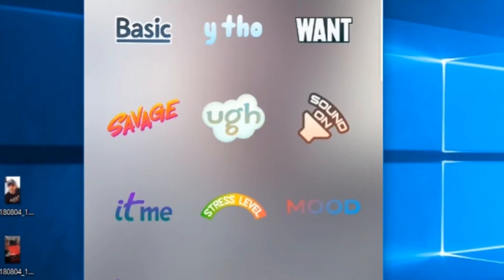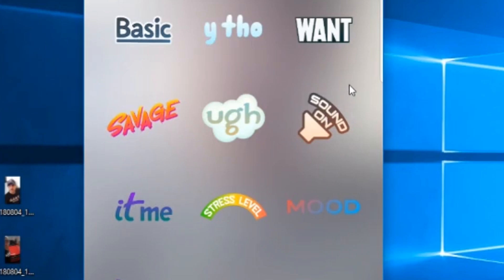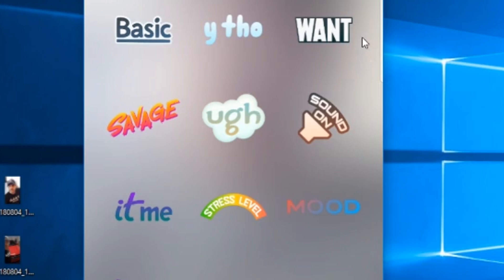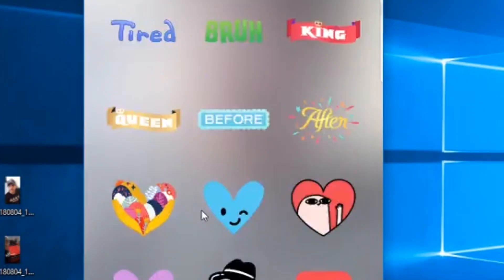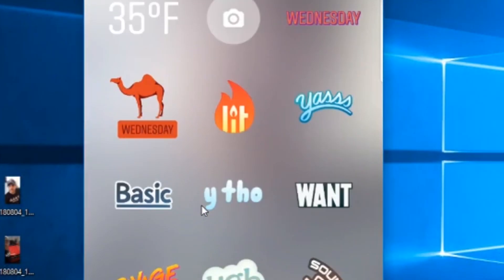This sound-on sticker is a great one for marketers. If you're speaking and it's important to hear your words, you want to tell people to turn the sound on. About 90% of people go around with their phone media muted because they don't want to be in a public place and have sound suddenly blast out — that's embarrassing. So use the sound-on sticker to prompt people.